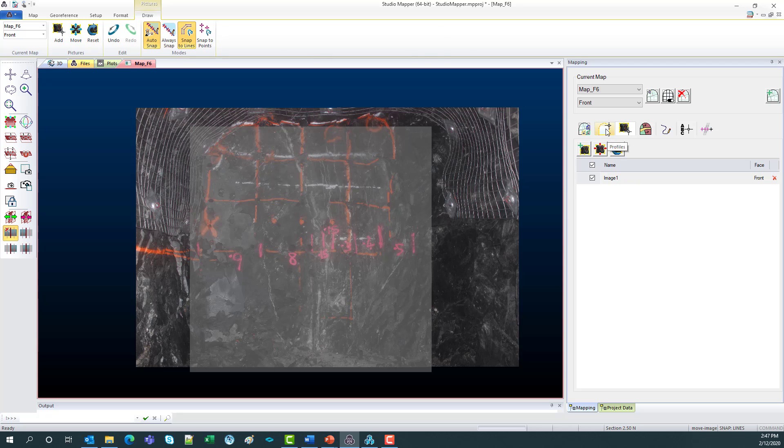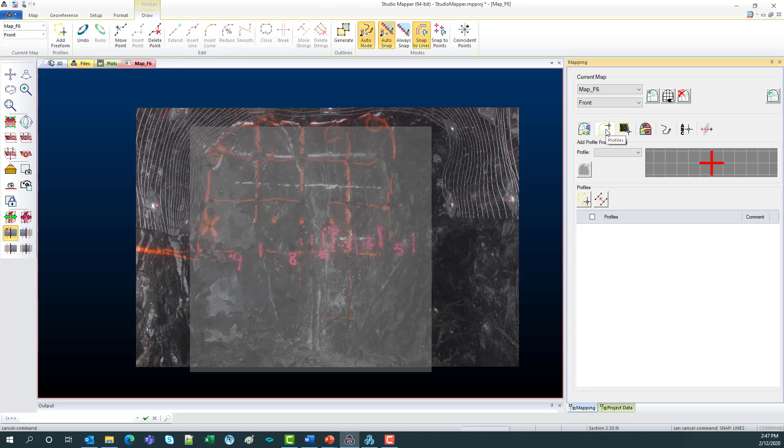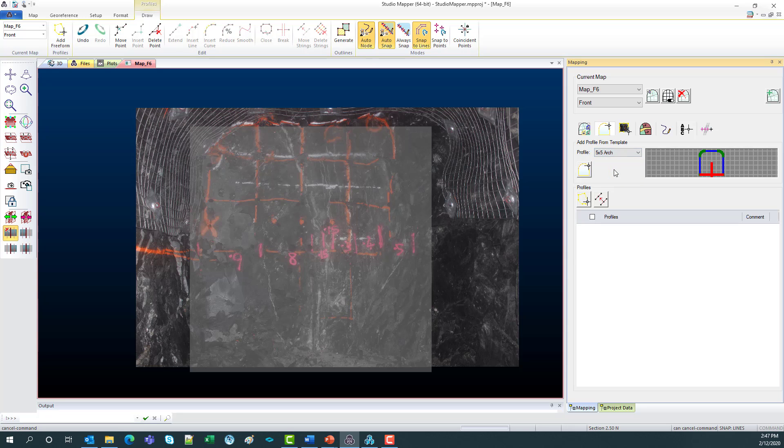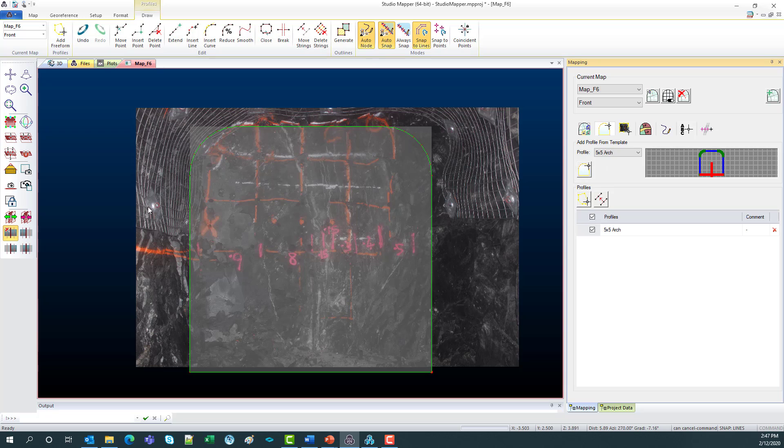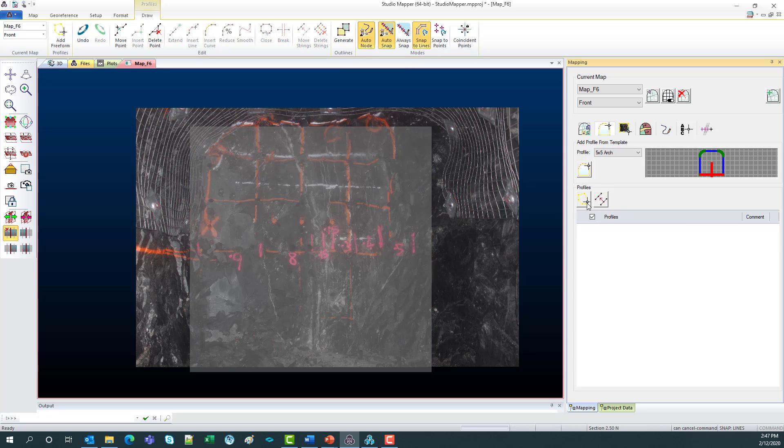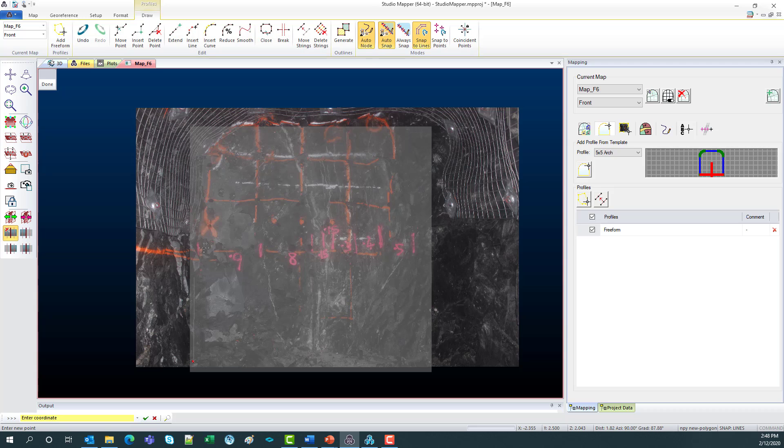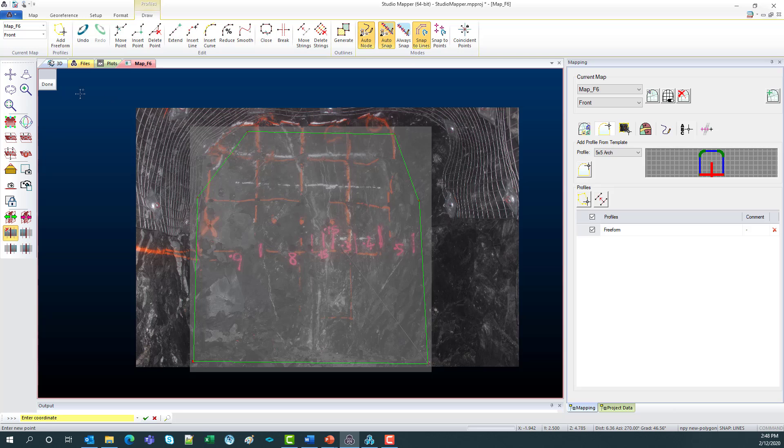Next is adding a profile. So we have a list of some common profiles that we use. For example this 5x5x5 arch. It just has that green border around the heading. Or what you can do is choose to create your own. So I'll just draw a few points around the screen. And now we've got our new profile.